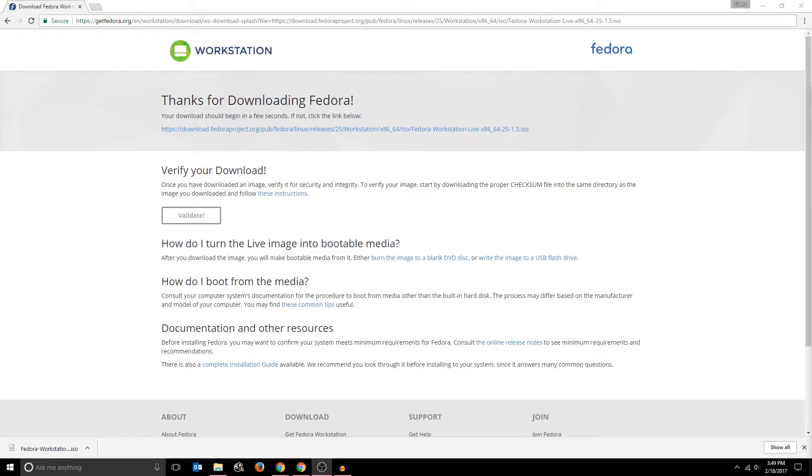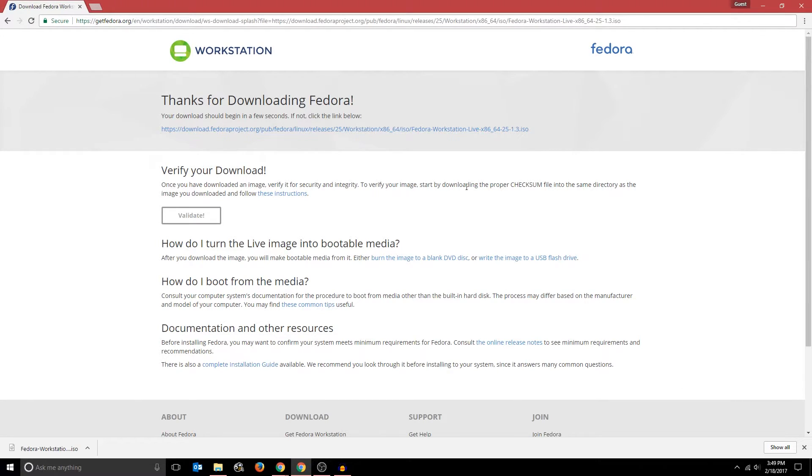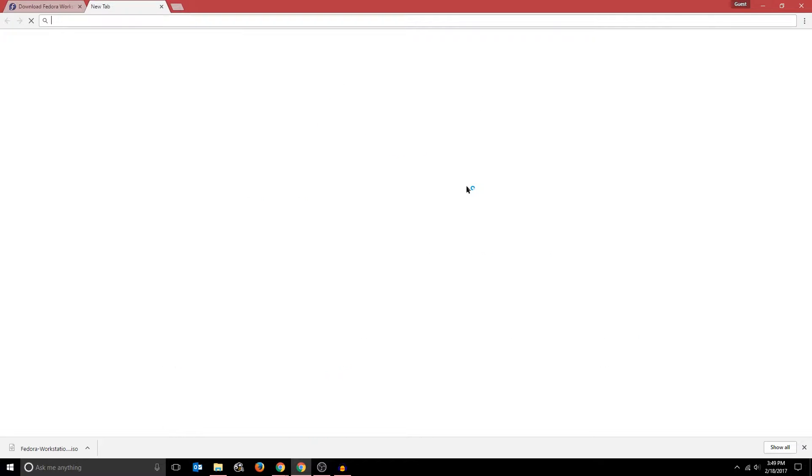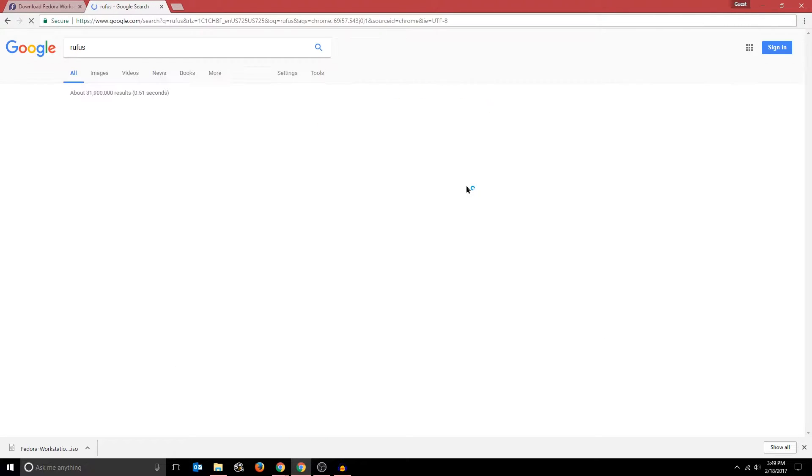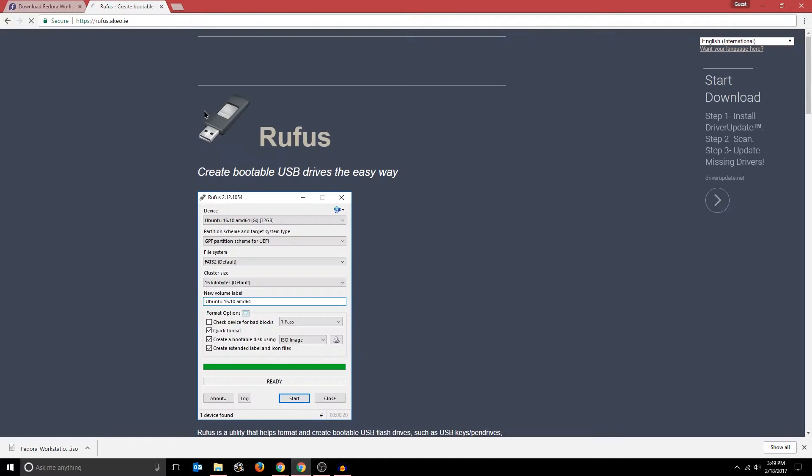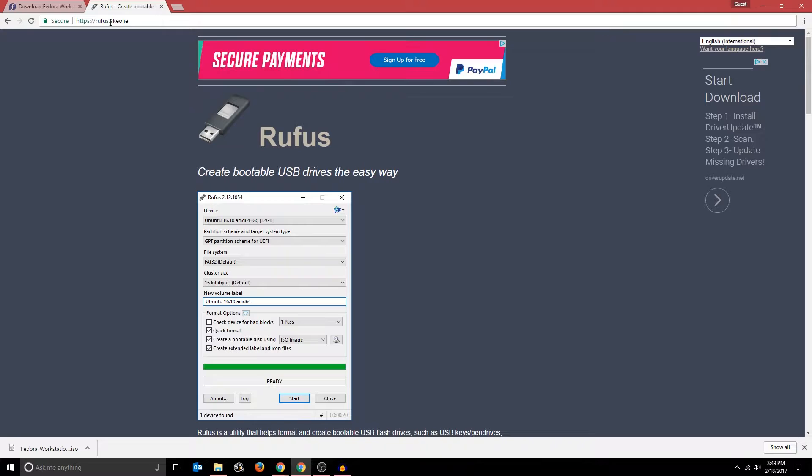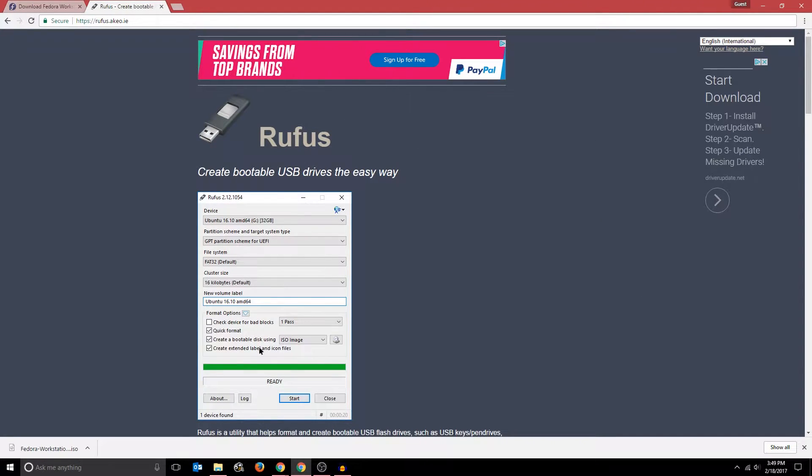The Fedora Workstation ISO has finished downloading now, so I'm going to actually burn it onto a USB to install it onto a computer. To burn it, I'm going to use a tool called Rufus, which I've used in the past. It is very reliable and efficient. So to get to the Rufus page, you can go to rufus.akeo.ie, or just search it up in your search engine.